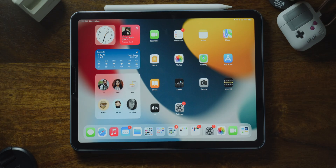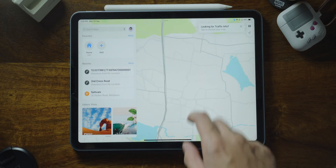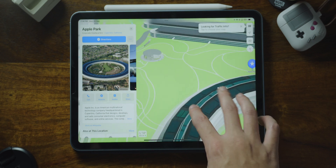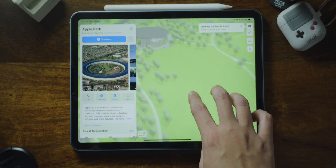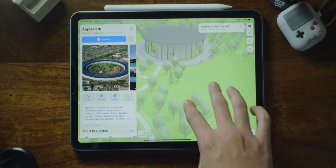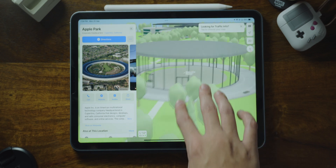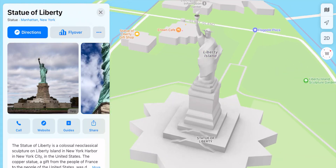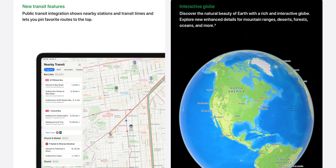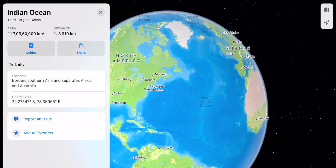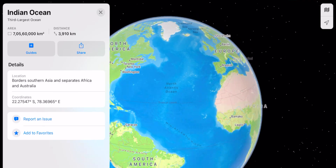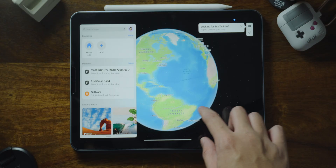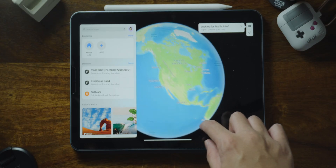Maps also has new features. There's an all-new city experience so you can explore cities with roads, neighborhoods, trees, buildings, and more in great detail. You can see 3D landmarks in both day and dark mode. There are also new transit features and a new interactive globe with enhanced details for mountain ranges, deserts, forests, oceans, and more.